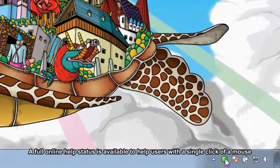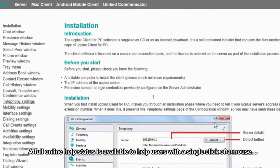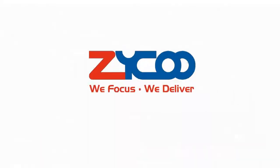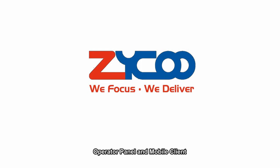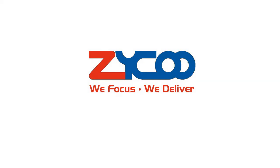A full online help status is available to help users with a simple click of a mouse. UC Pro range also offers operator panel and mobile clients, making this a total unified communication solution for business environments.